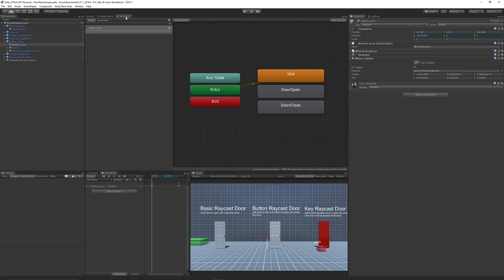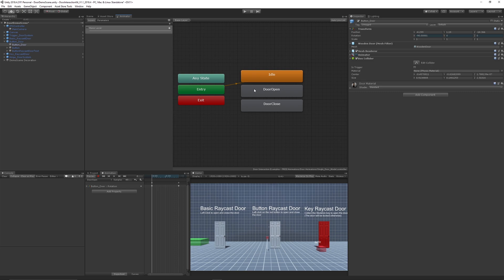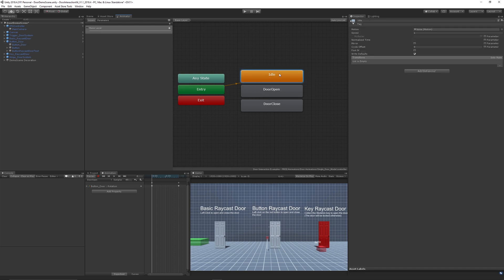Then go to Window > Animator. You can set different states for the animations. From the entry, right-click, Create State, choose Empty, then right-click it and set that as the default state — it will just be an idle that does nothing because it's empty. It will already have the animation we created, which in this case was 'door open'. As someone mentioned in the comments, you can Ctrl+C and paste a copy of 'door open', rename it 'door close', and set its speed to minus 1 — it will do the exact opposite, so you don't need two different animations, which is slightly more optimised.